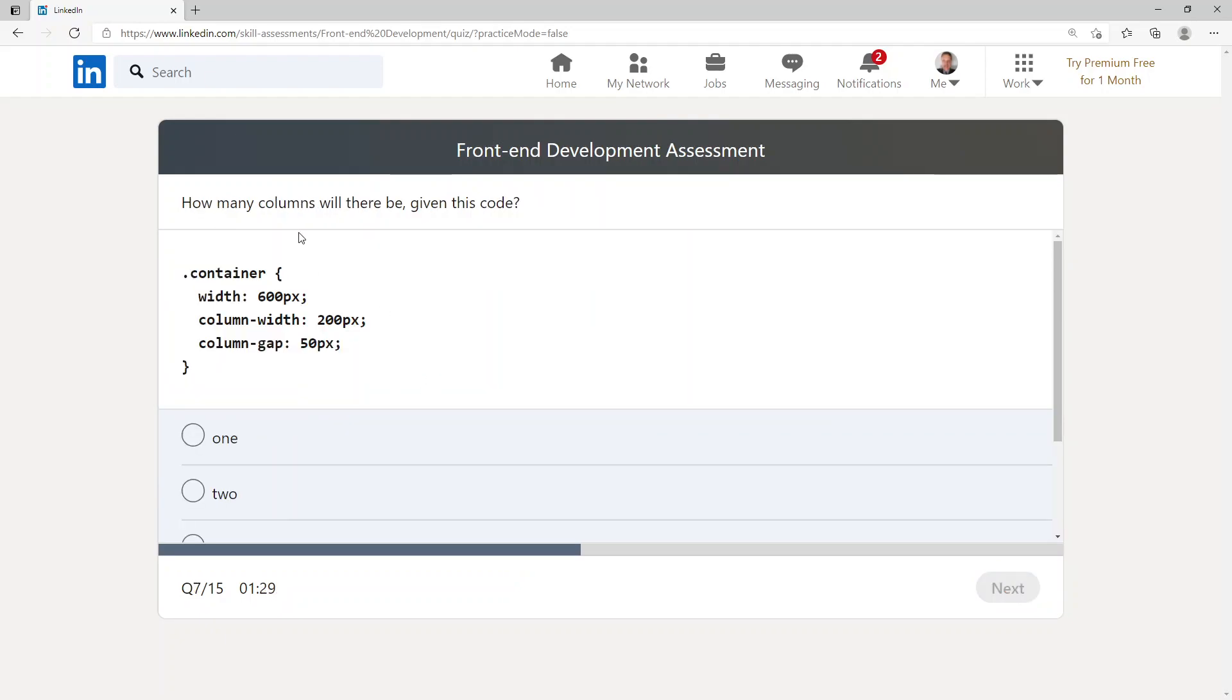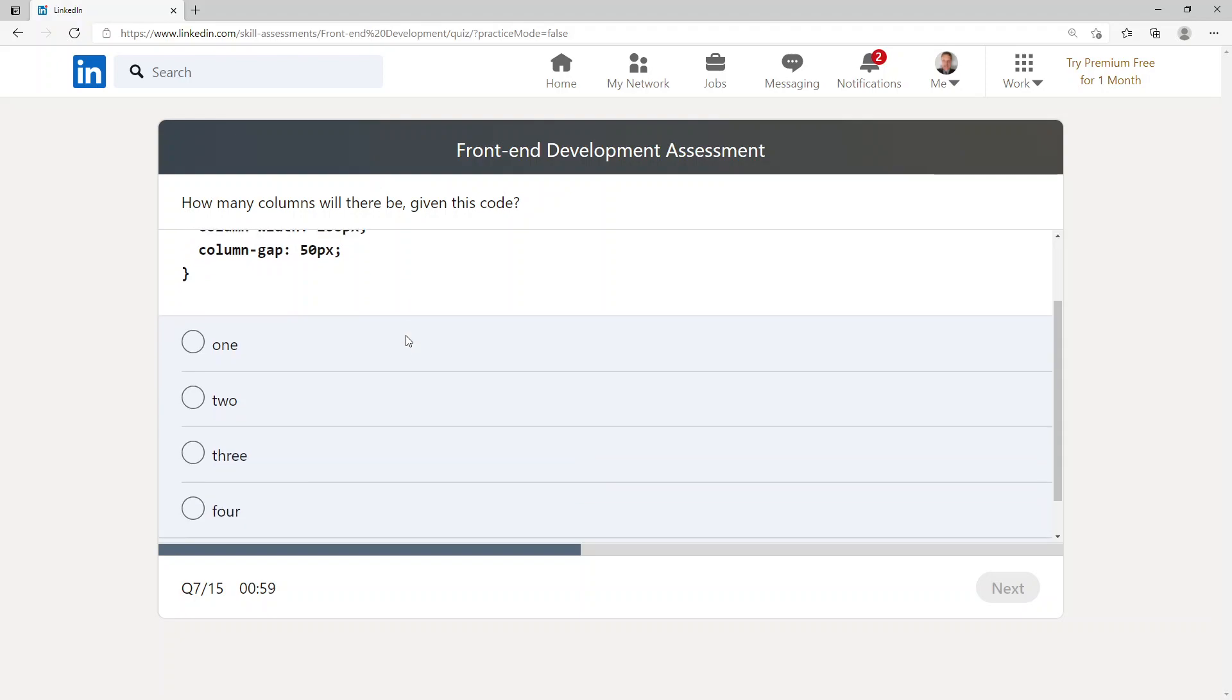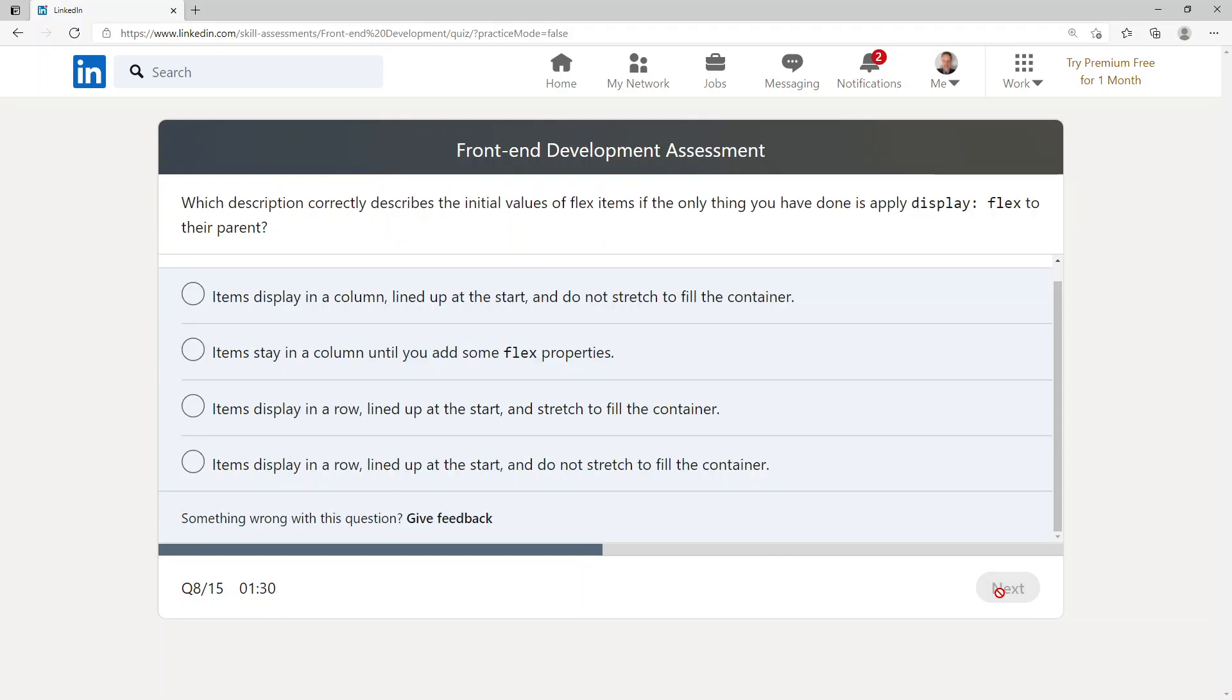How many columns will there be given this code? We've got a container width of 600 pixels, column-width 200 pixels, column-gap 50 pixels. So if we've got 50 and 50 on either side then we've got 300, that would make one column, then 50 and 50 on another side plus the 200 makes two. So it has a choice of one, two, three, or four. I'm going to go with two.